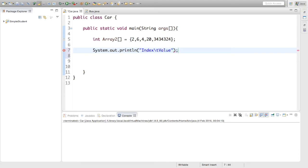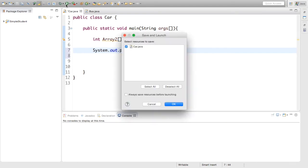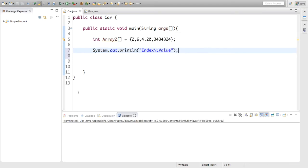Okay, and semicolon. So we have our title. Let's just run this to see if it's working. Yeah, so now we have index tab value.